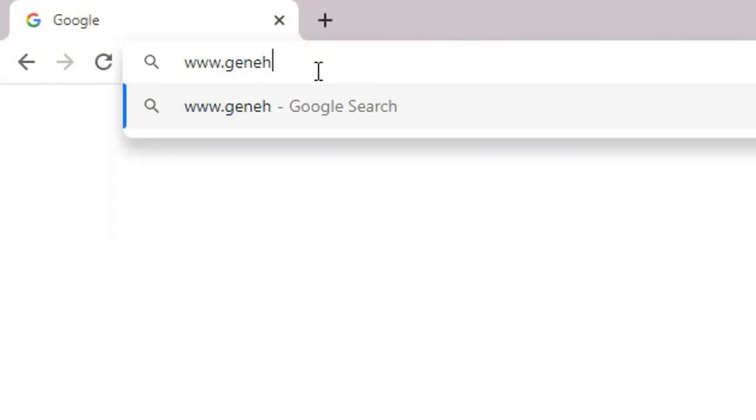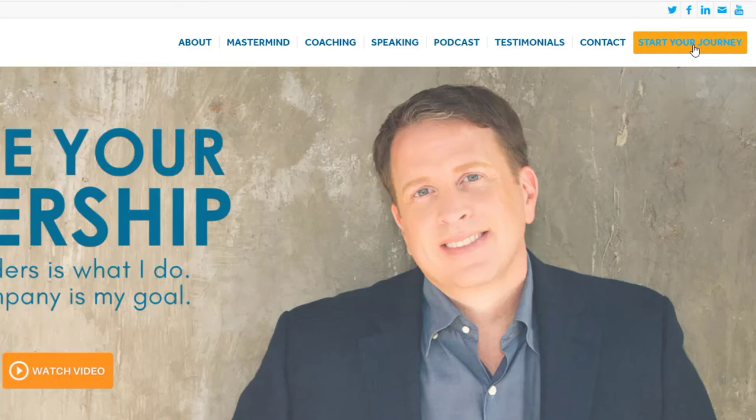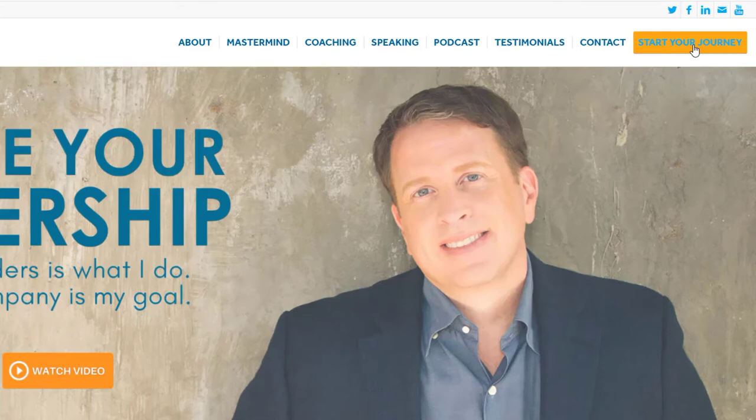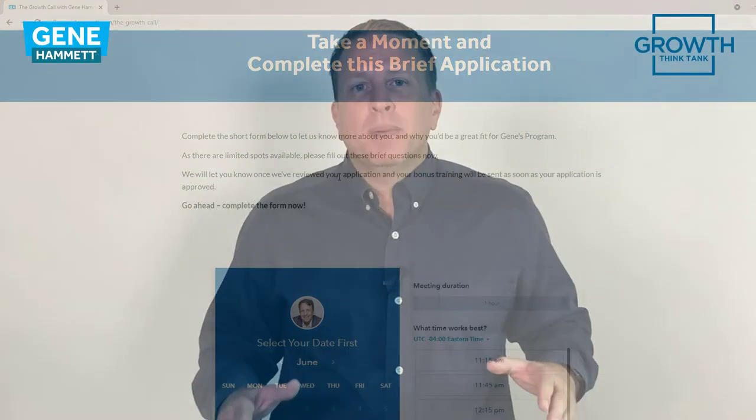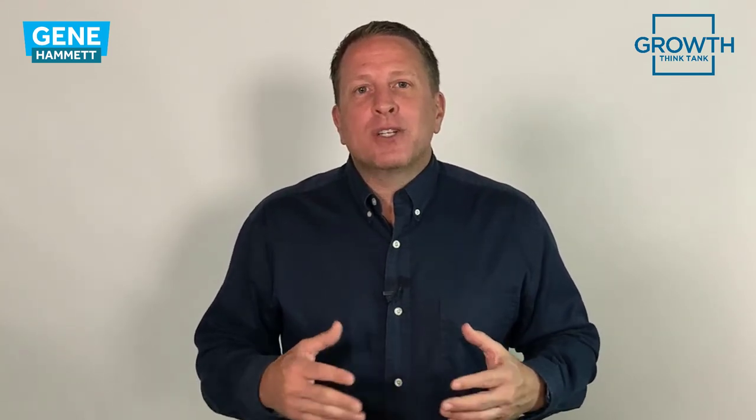All you have to do is check out GeneHammett.com, go to Start Your Journey, and we'll have a conversation. I'll serve you for absolutely free, but I want to make sure you understand that I'm here to help you play the game at a higher level — be more intentional and stop being reactive. If you have any questions about what I do, just check out GeneHammett.com. I'd love to serve you. When you think of growth and leadership, think of Growth Think Tank. As always, lead with courage. We'll see you next time.